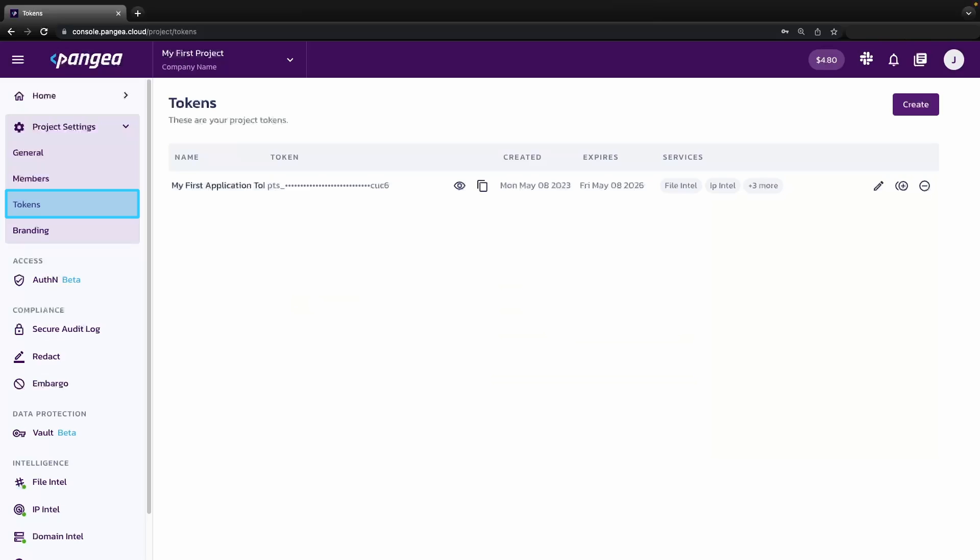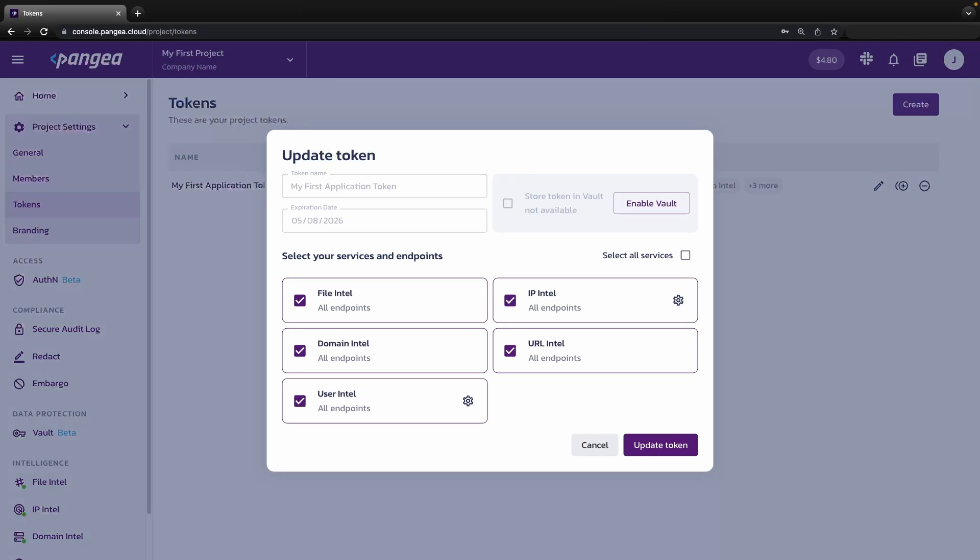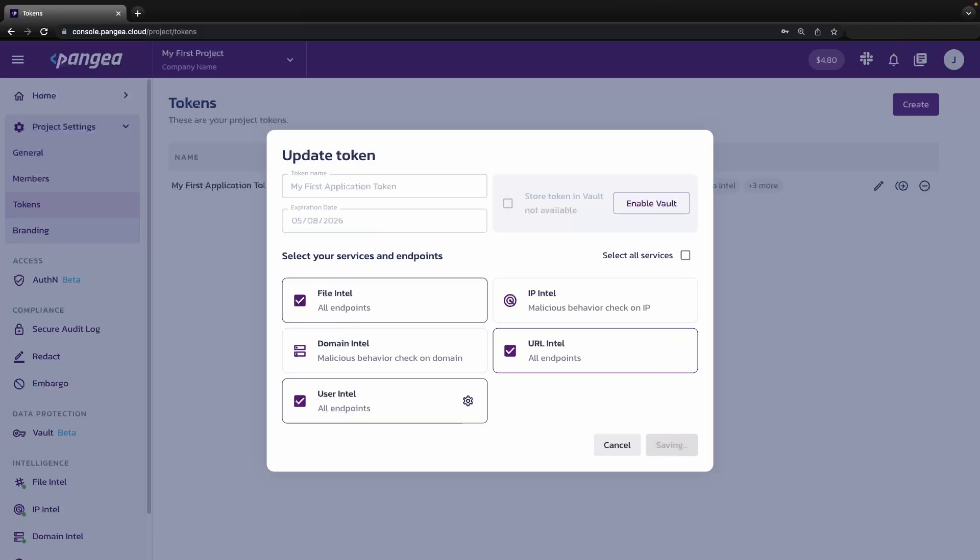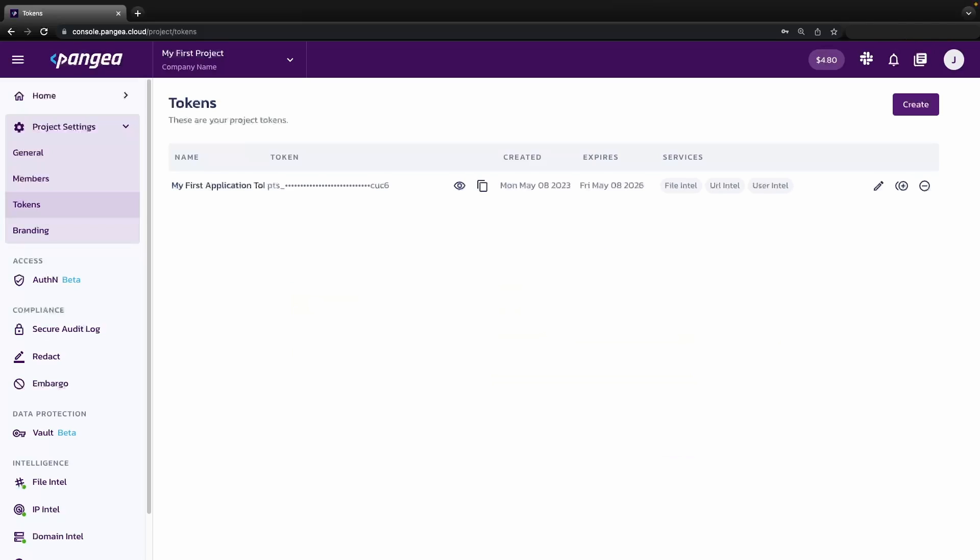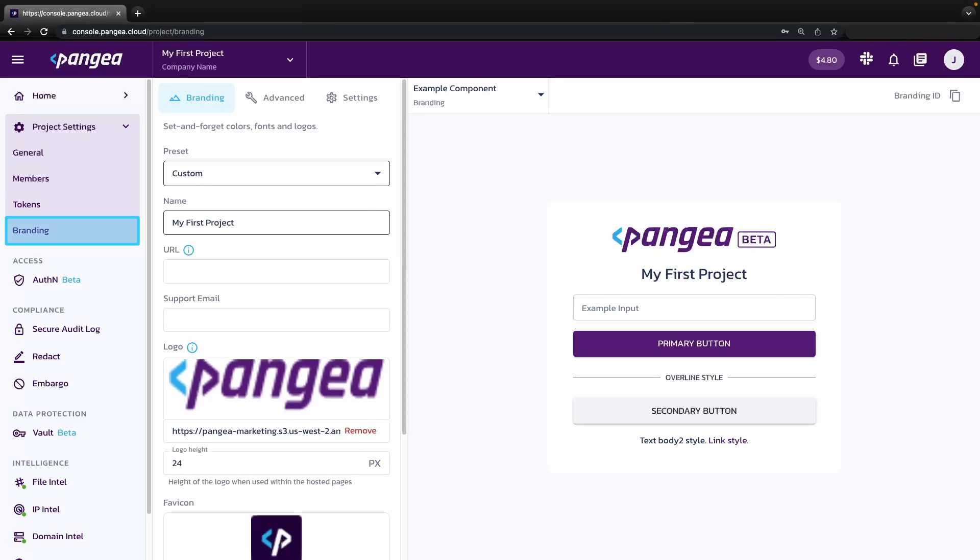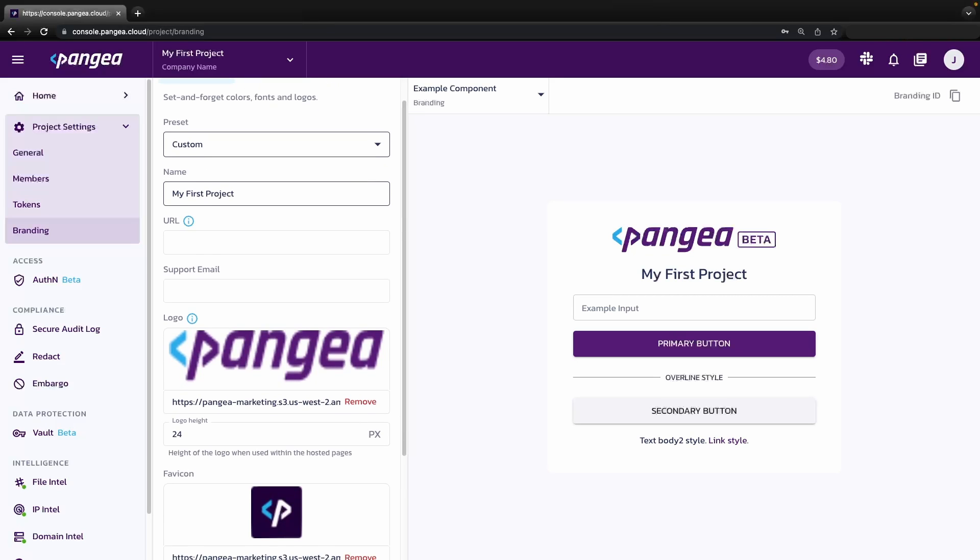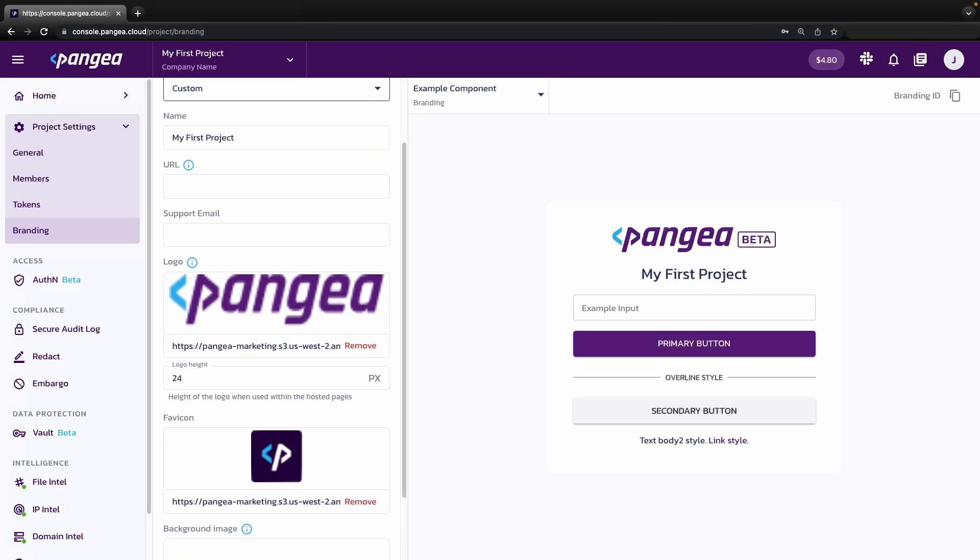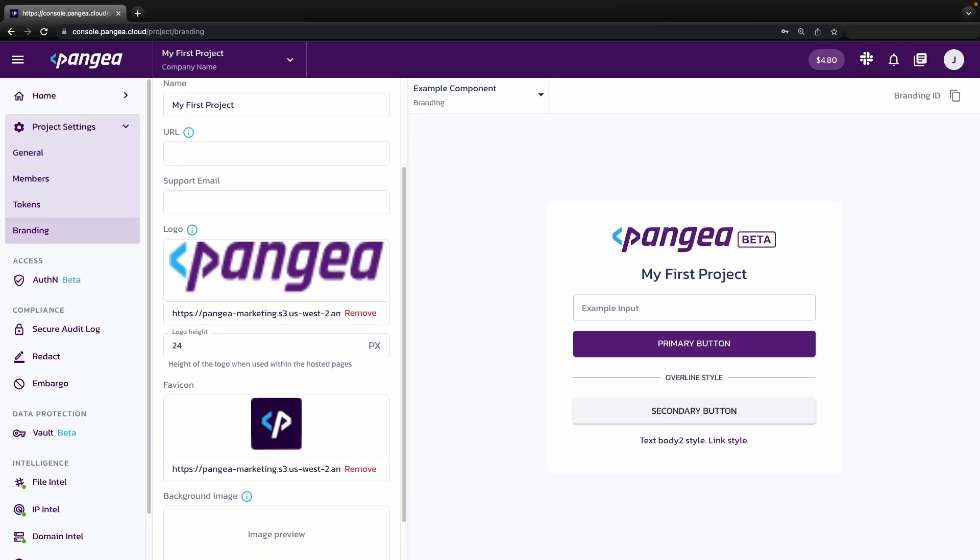On the tokens page, you can see the tokens used to access Pangea APIs. They can be managed across your entire project and updated to access different services. On the branding page, you can customize Pangea services and components, such as AuthN, with your preferred icons, logos, and colors.